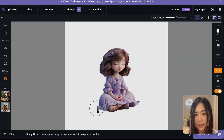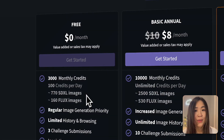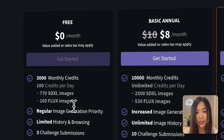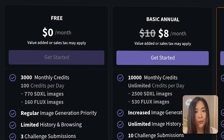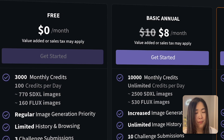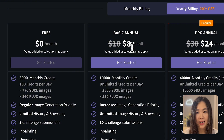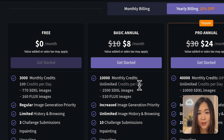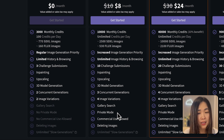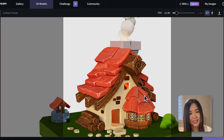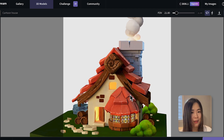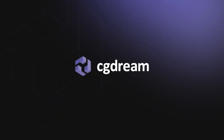You can click the icon to get back to any 3D model and see the original prompt and settings used. For pricing, CG Dream offers a generous free tier with 100 credits per day — up to 770 SDXL images or 160 Flux images per month — including access to the 3D model generation feature. Paid plans start at just $8 per month, giving you 10,000 credits plus commercial usage rights and private generation. I really enjoyed this new way of prompting, especially the 3D-to-image option. Give it a try using my link below!